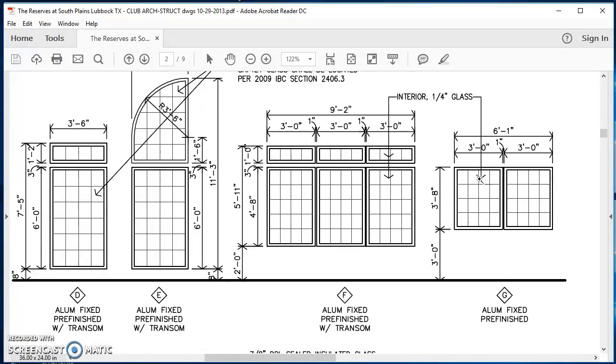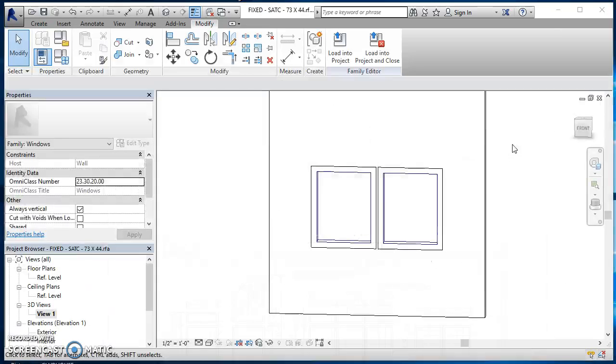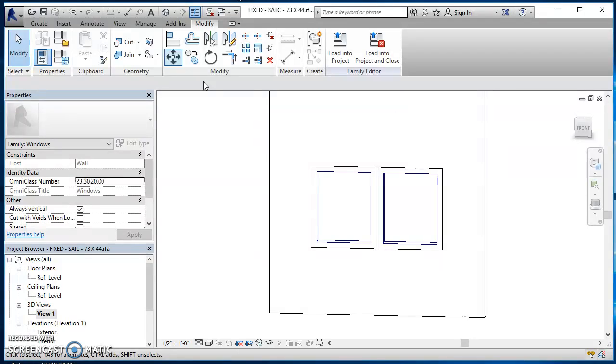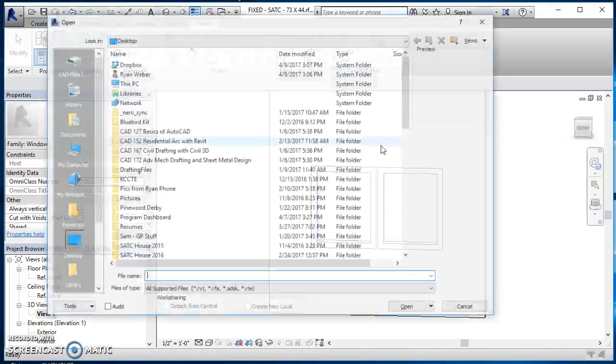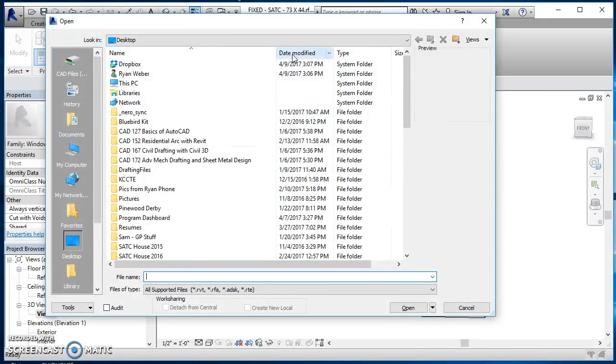About the only thing we're missing is the mullions. And so if you're not doing your elevations, there's no reason to add those in. I'll do a separate video that shows you how to draw those in. So at this point, we are ready to test this. So I'm going to save this. I'm going to open my project back up.